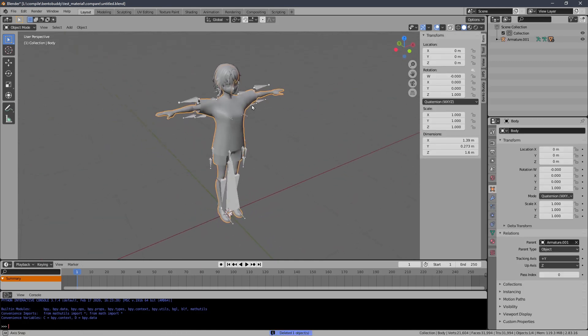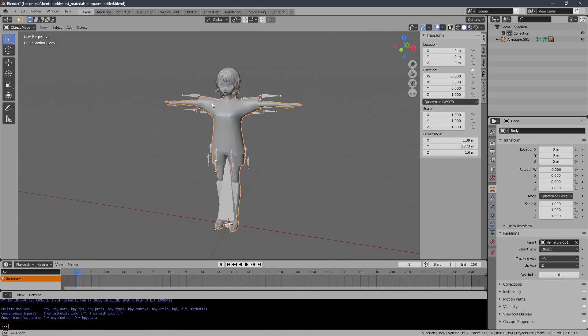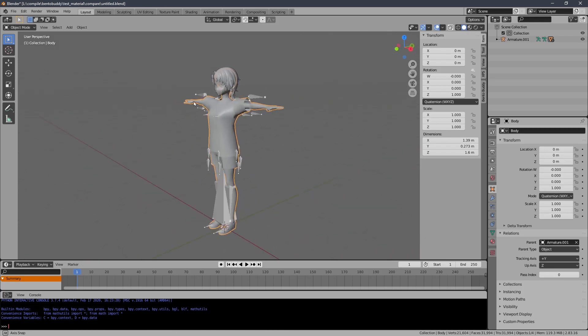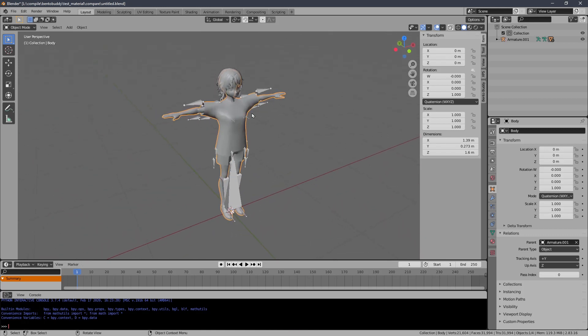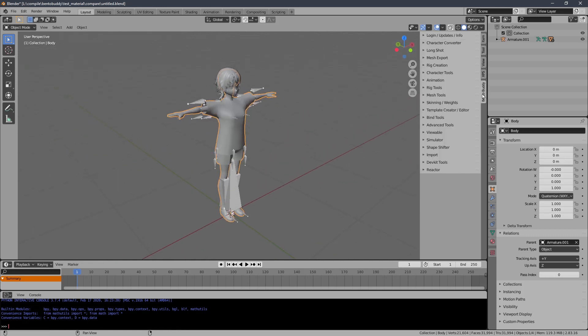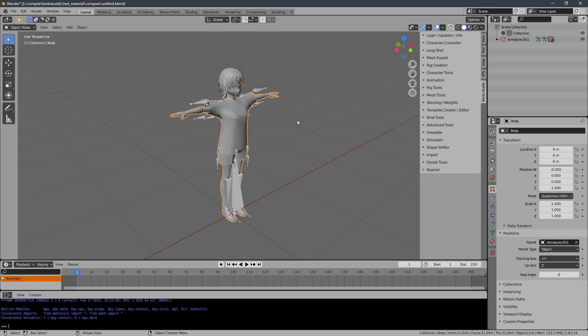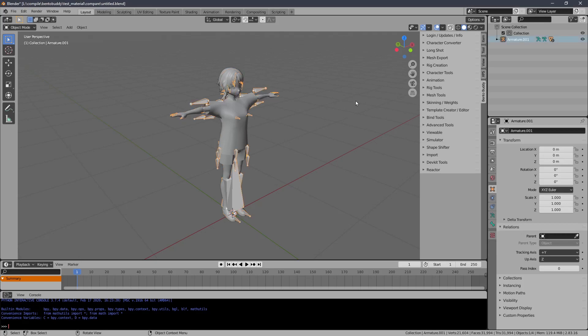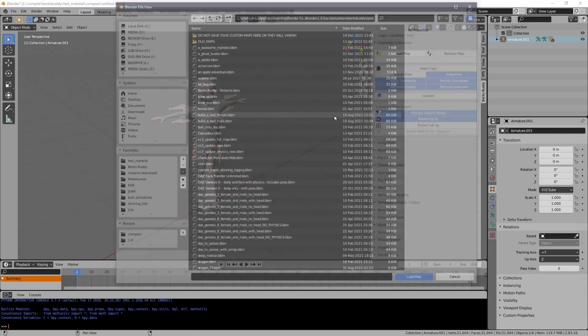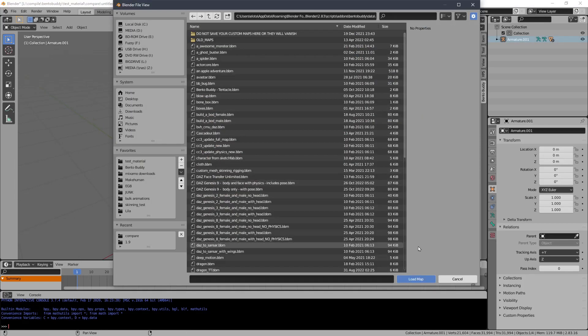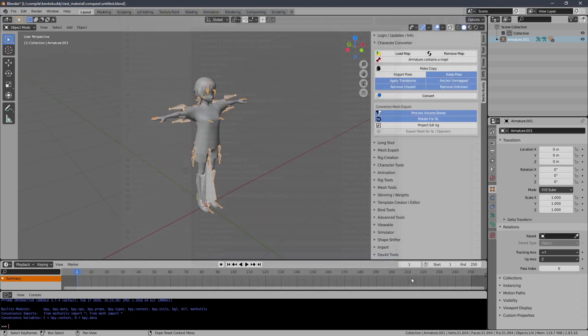Now we're just going to load the VRoid Studio 1.9 Plus conversion map. I have to load the VRoid map onto the rig. This is for 1.9.